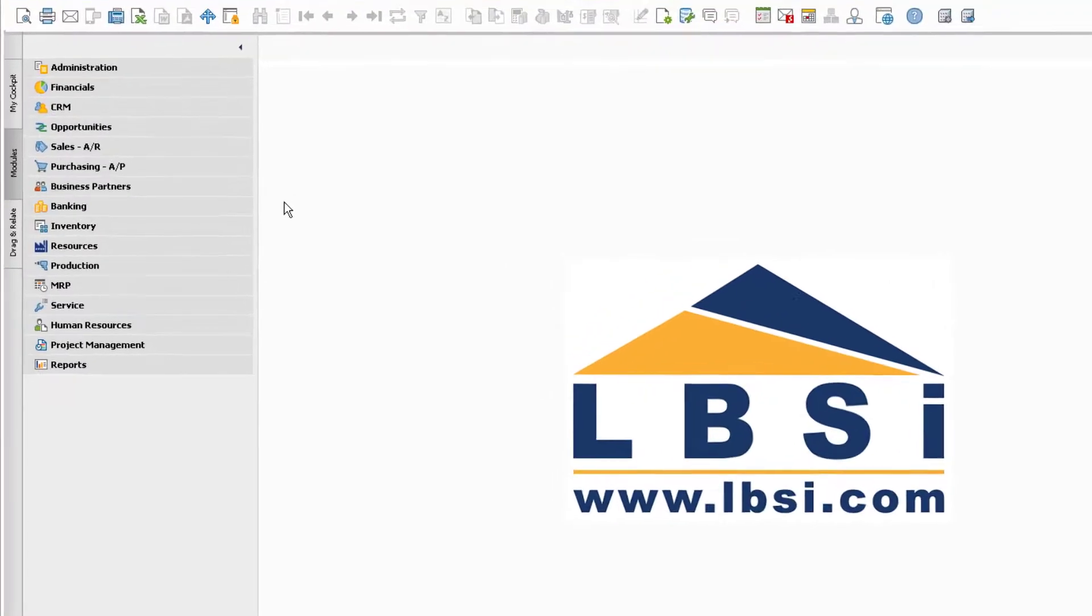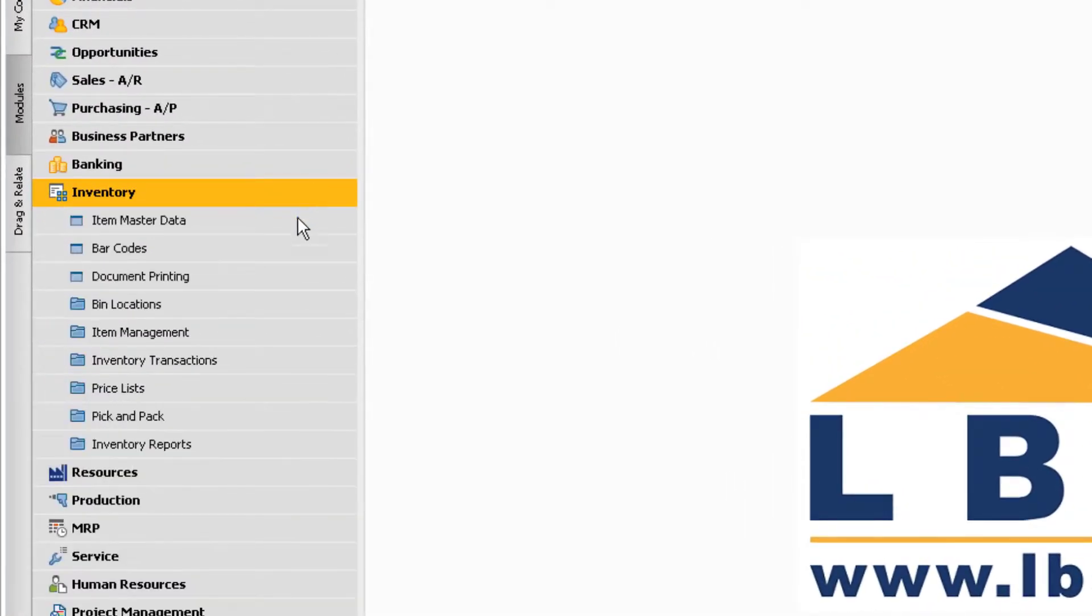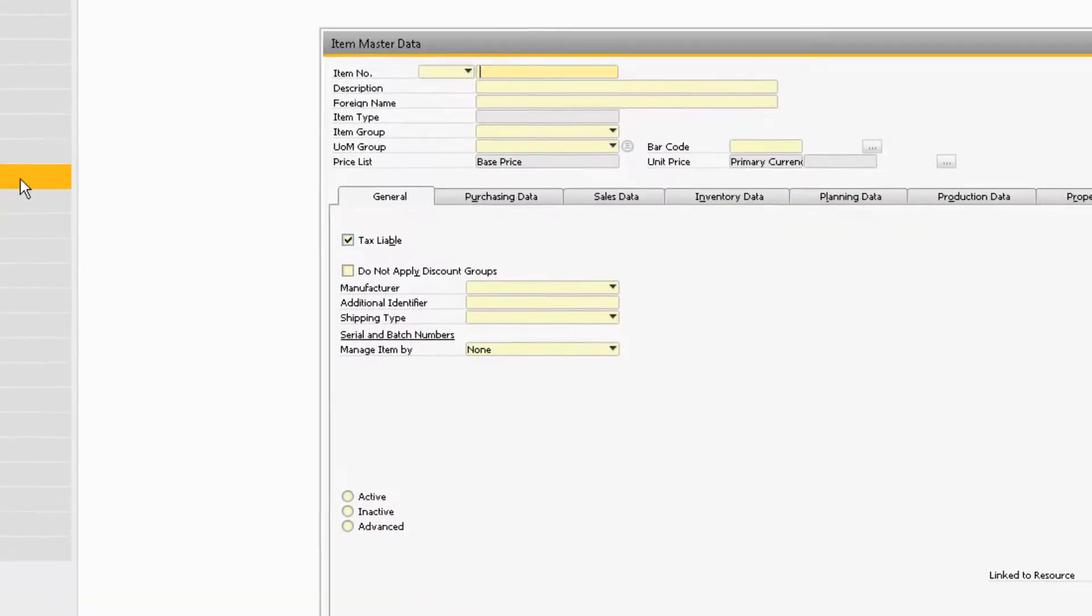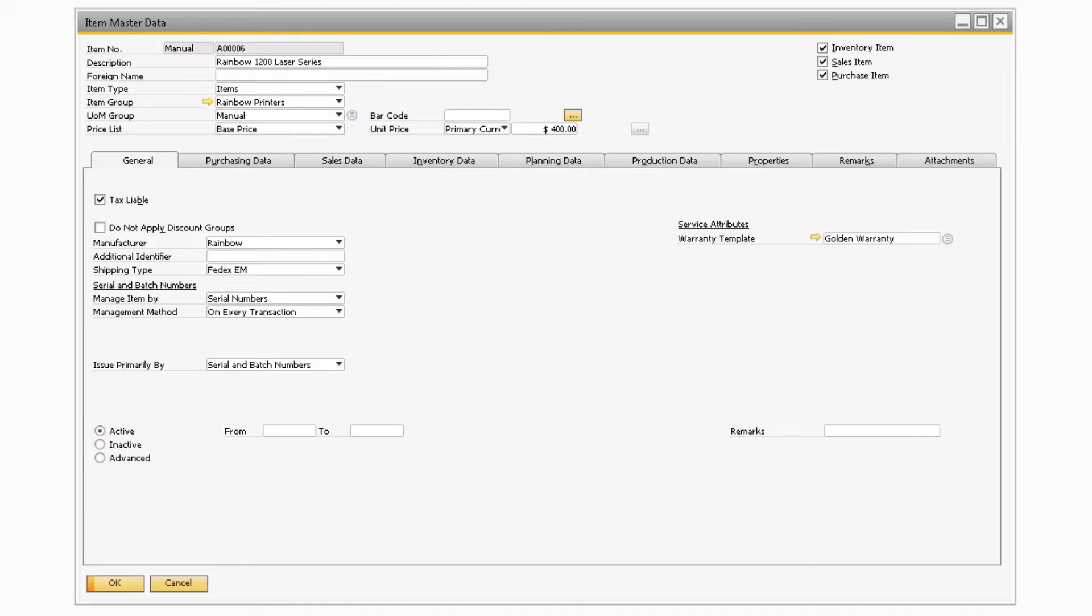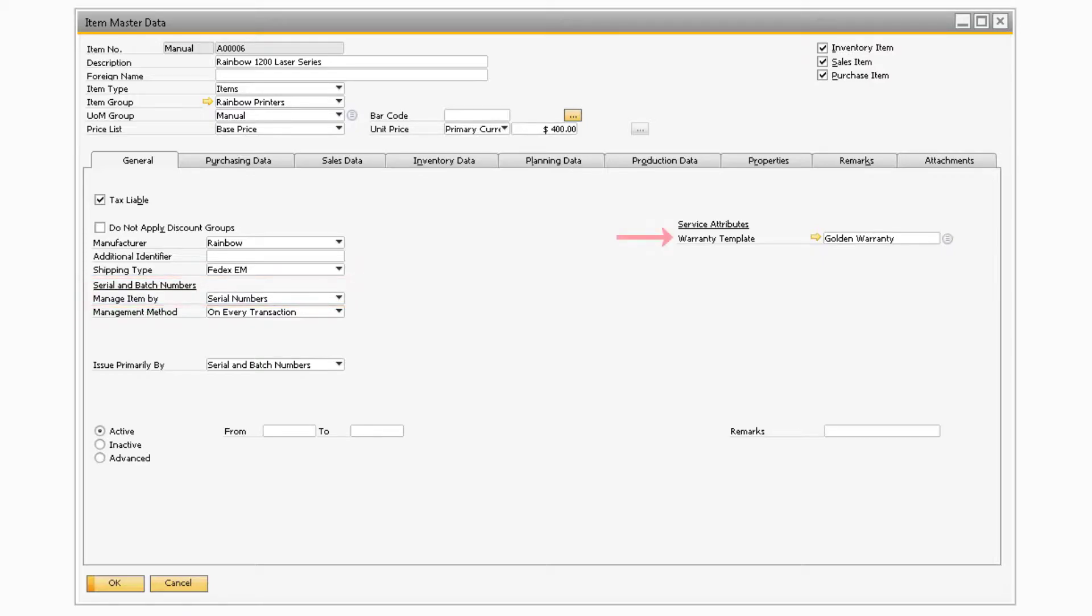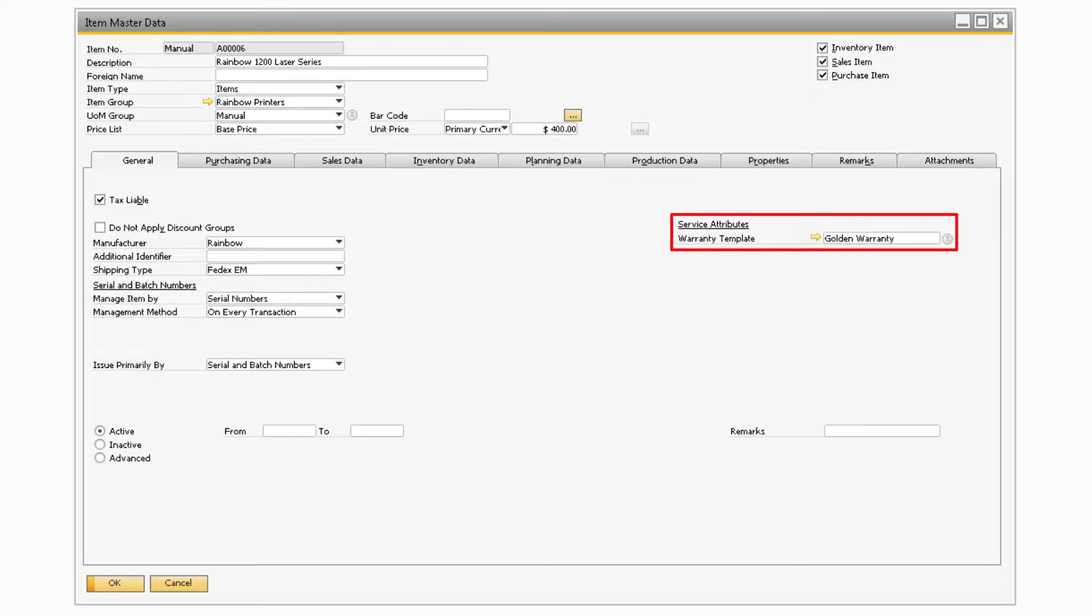Let's navigate to Inventory, Item Master Data to see how a warranty is set up for an item. On the Item Master record, the item must be managed by serial numbers in order to display the Warranty Template field. The Warranty Template field is where you can set up different warranty templates and assign a specific template to an item.